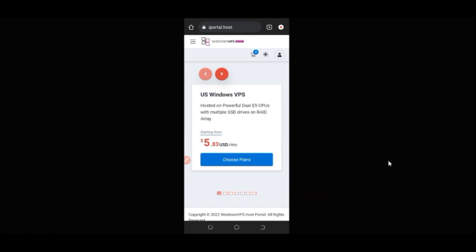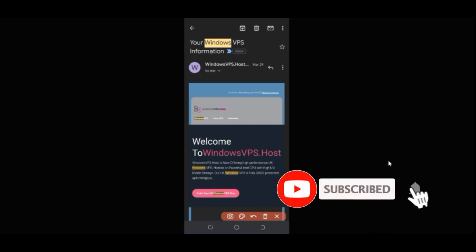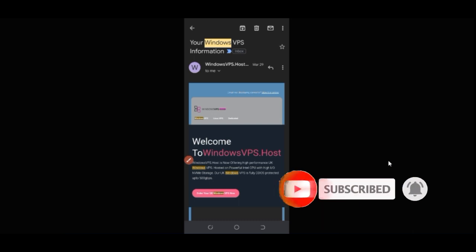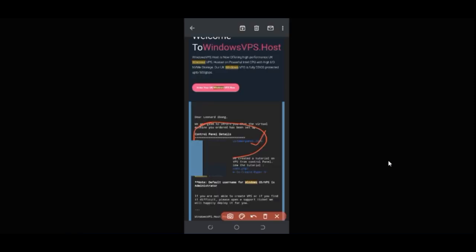After you've purchased your VPS, the Windows VPS information will be sent to you via email, as you can see here. If I scroll down, you'll see a link to access and login, along with the username and the password you created. Those are the details we need to log in.